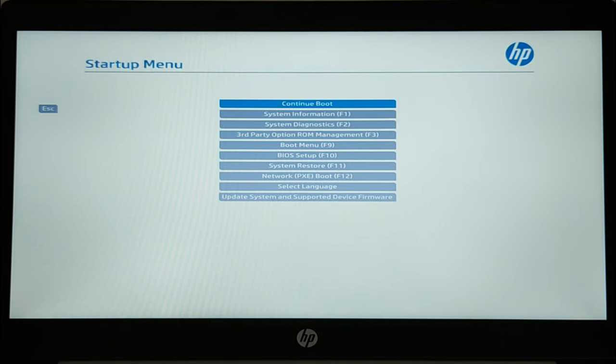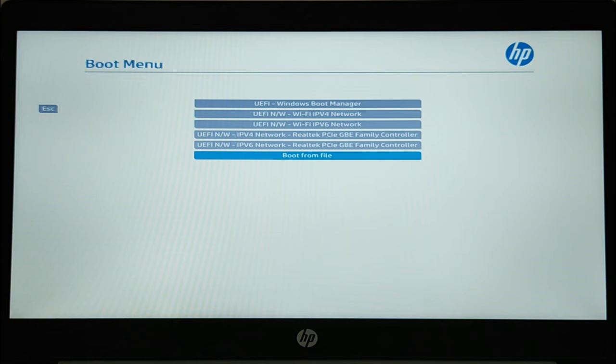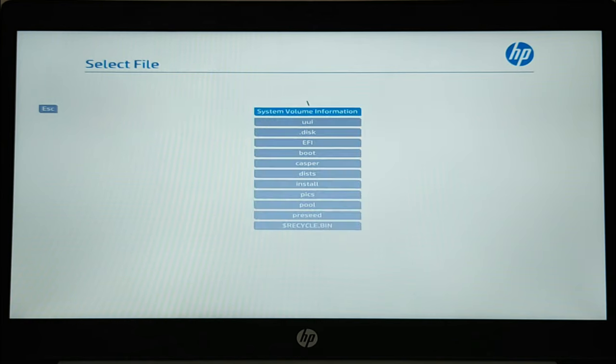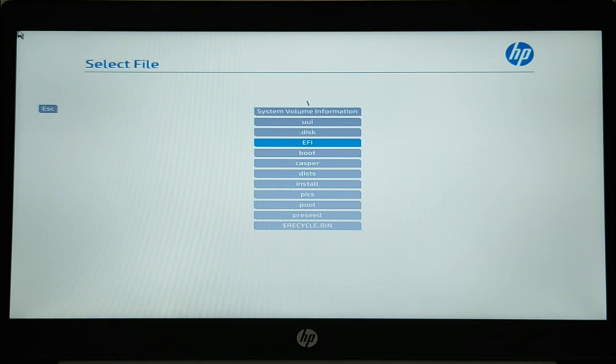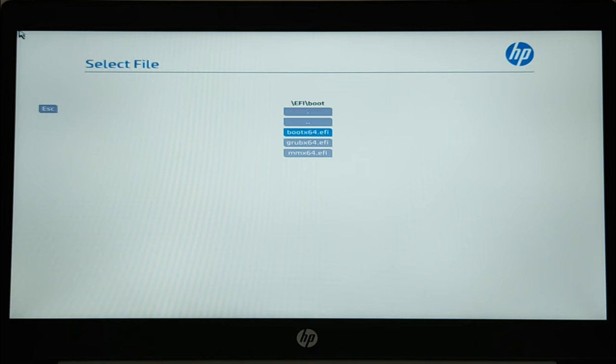Now launch the boot menu and you will boot on Ubuntu installer from EFI file. Select boot from the file. Select EFI entry as the partition of the Ubuntu installer. Select EFI folder then boot. Now select boot64.efi to boot on the Ubuntu installer.